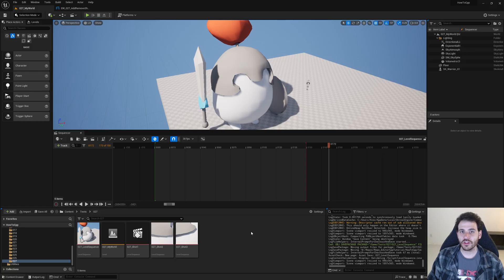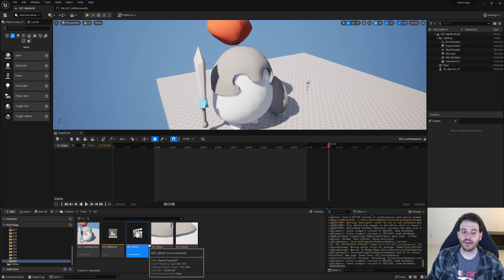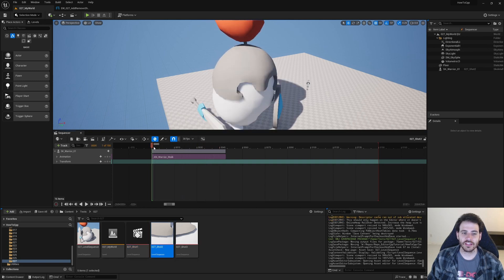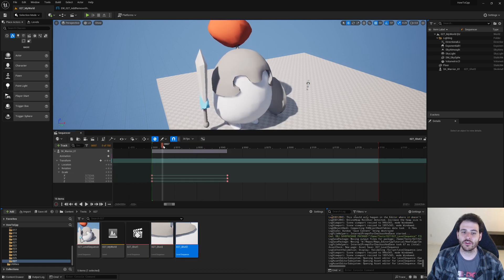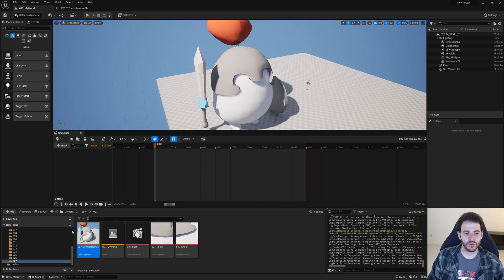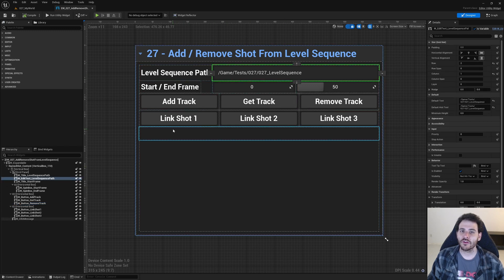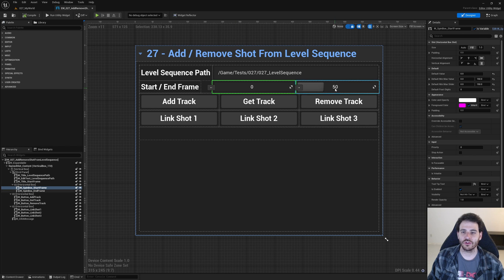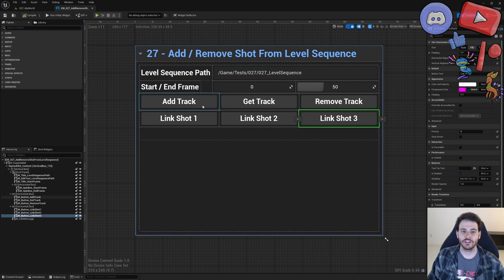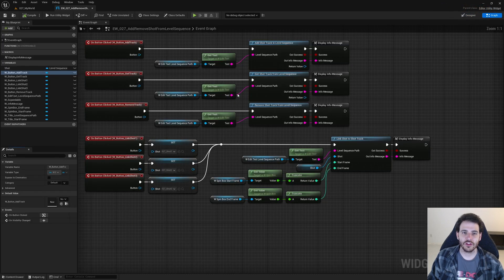In Unreal we start with a completely empty level sequence. We also have three shots: shot one has the warrior playing its idle animation, shot two has the warrior walking, and shot three scales the warrior down. We're going to add those three shots inside the level sequence using a little user interface where we can provide the level sequence path and the start and end frames for each shot section.